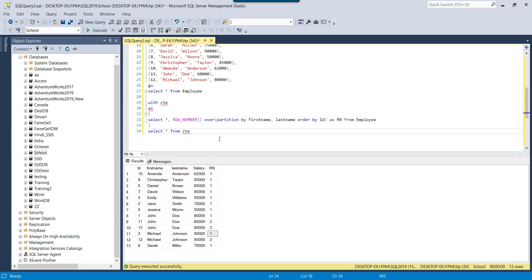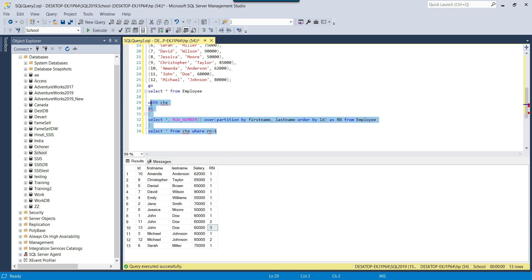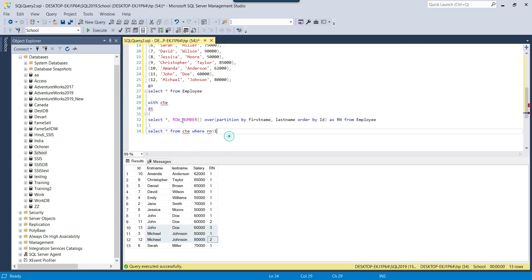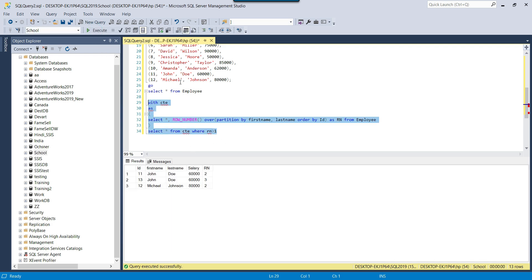So if you want to find the duplicate records, you need to select the records where RN is not equal to 1. I can write a condition WHERE RN is greater than 1. If you execute this particular query, it will return the duplicate records — it will show you three records, and these three records are the duplicate records.